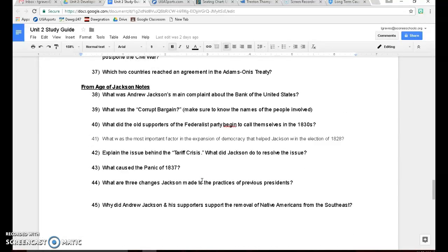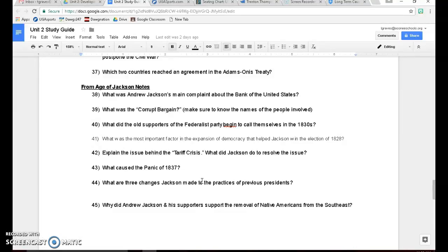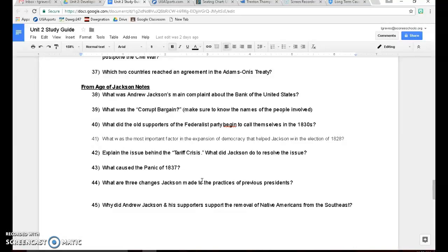Age of Jackson notes. Andrew Jackson's main complaint about the Bank of the United States was that it was keeping the wealthy people wealthy while keeping the poor people poor. Since he was a man of the people, a common man himself raised up from truly the bottom, he hates the Bank of the United States and tries to destroy it. He also thinks it's unconstitutional. We talked about the Corrupt Bargain already. Make sure you know the names of people involved.